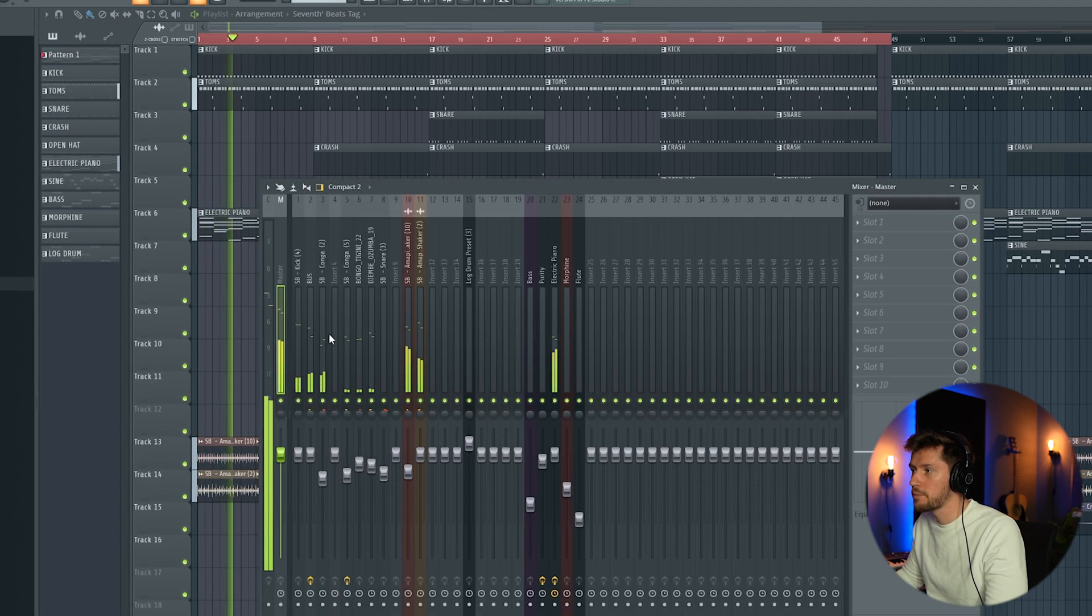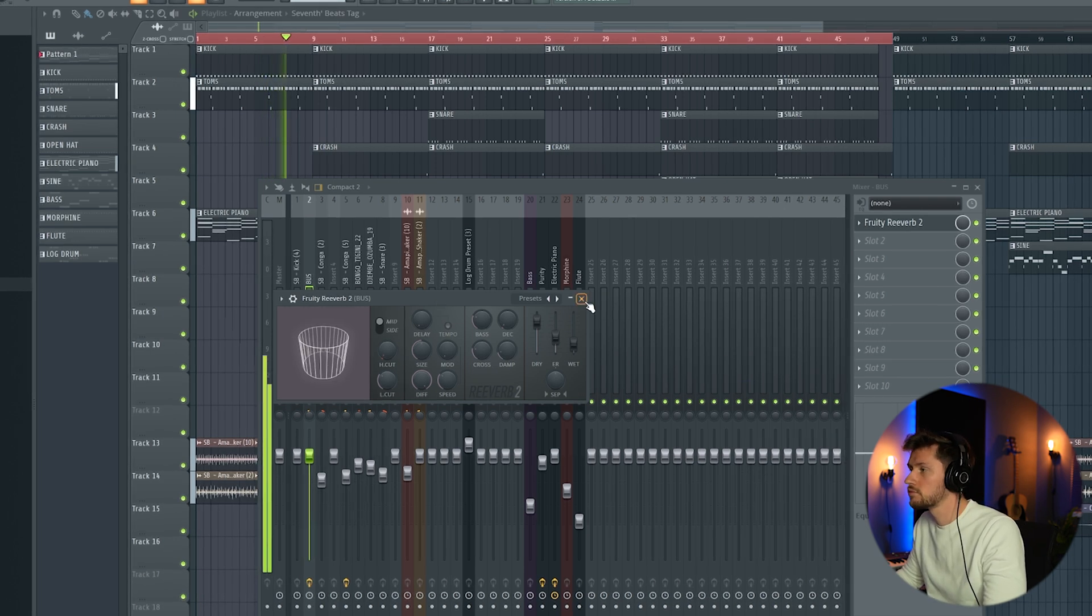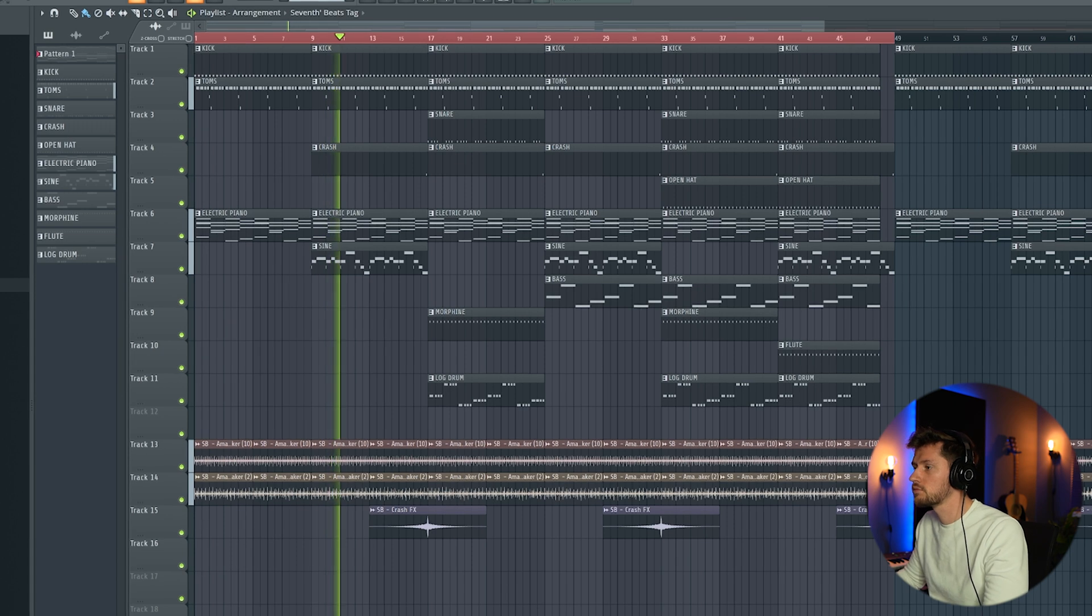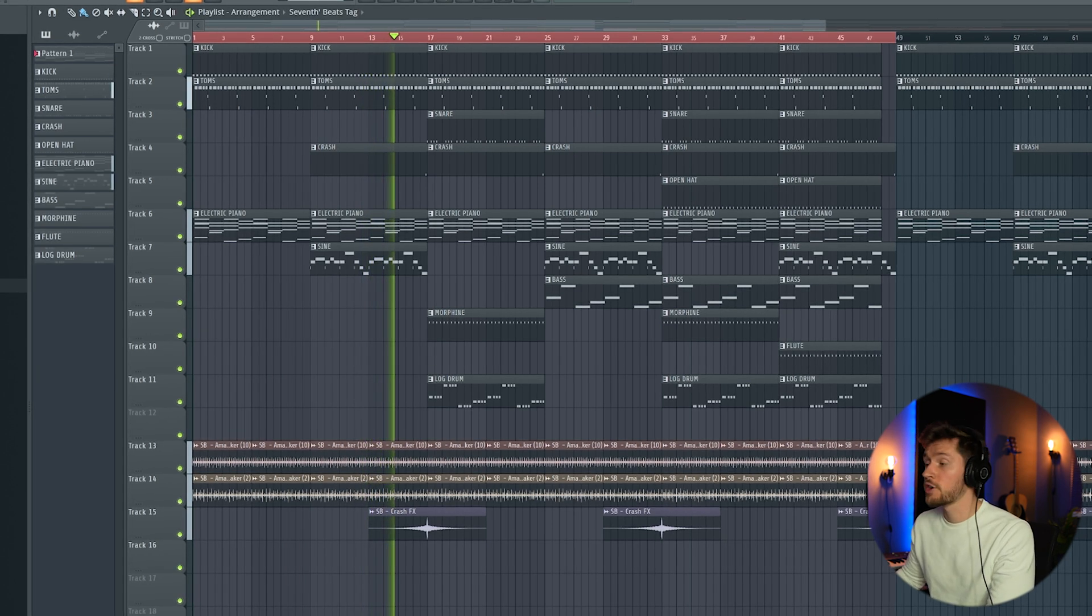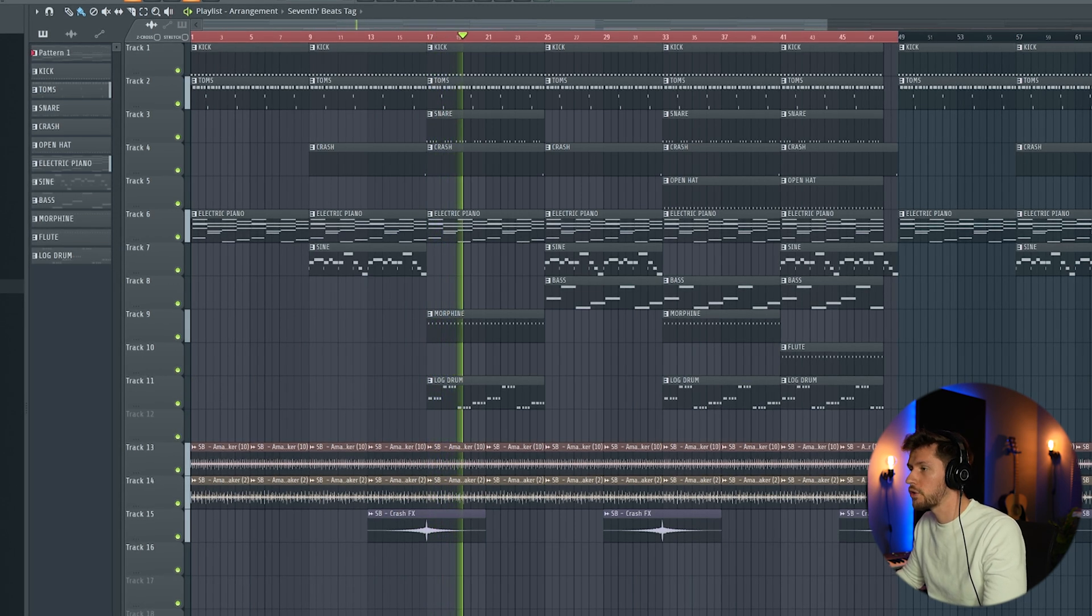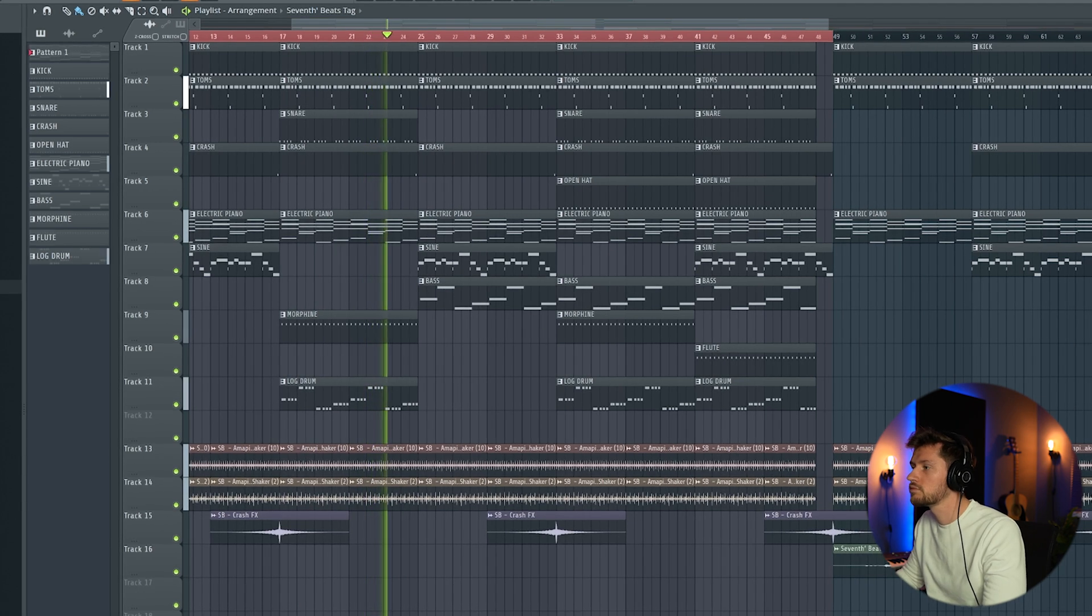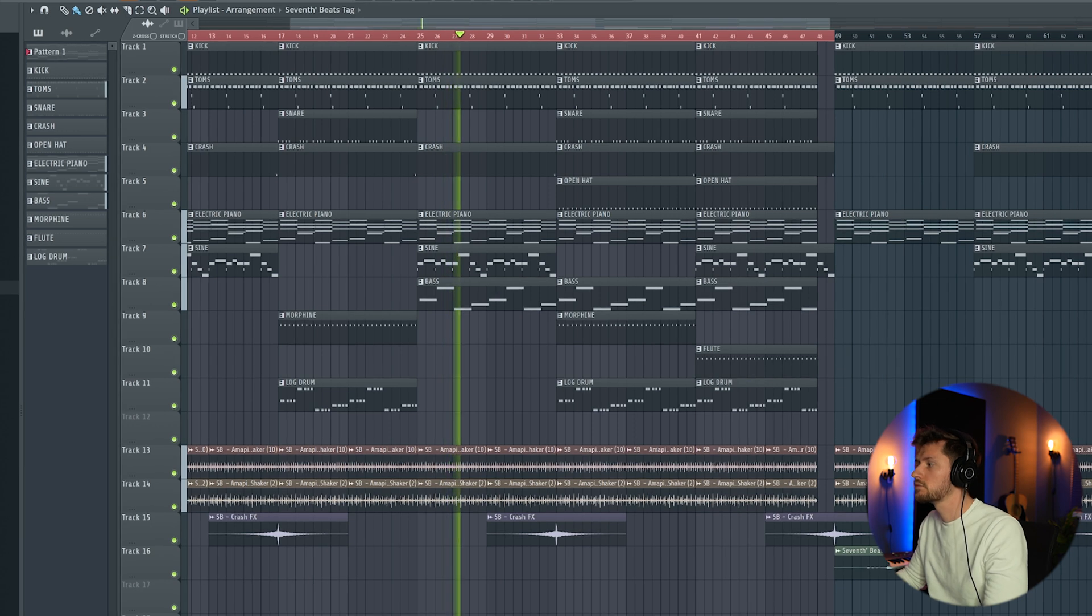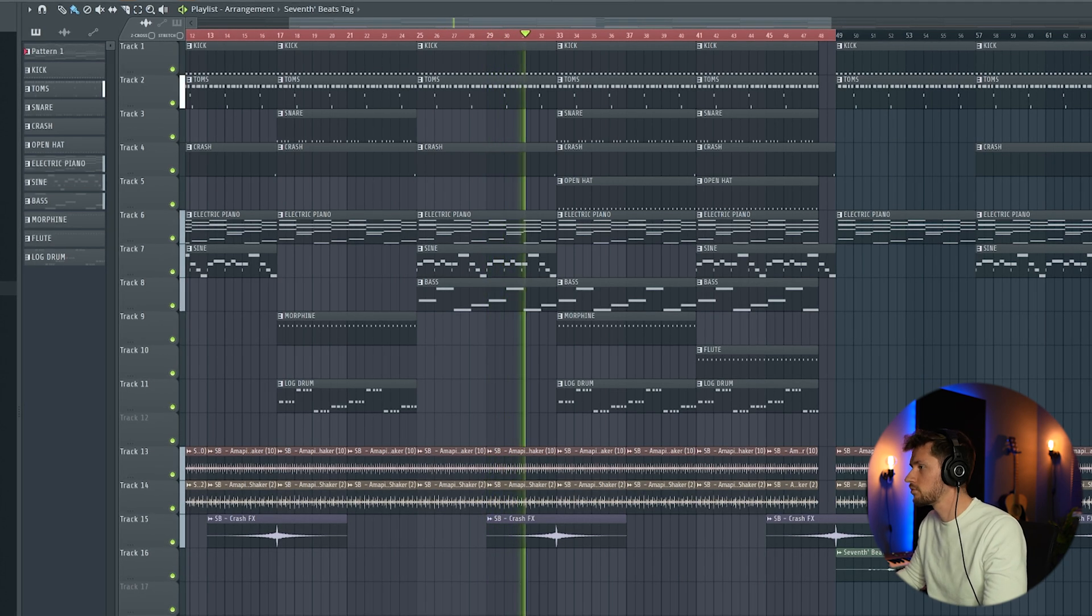I added some more reverb to the toms. Create a bus, I just added this fruity reverb too. A bit of typical FX in Amapiano. Then I'm coming in on log drum, also a send for Morphine, and the baseline.